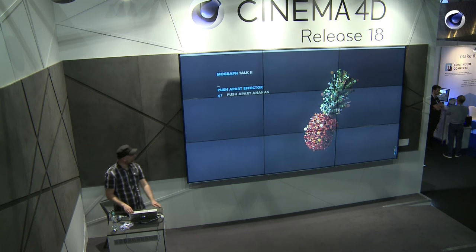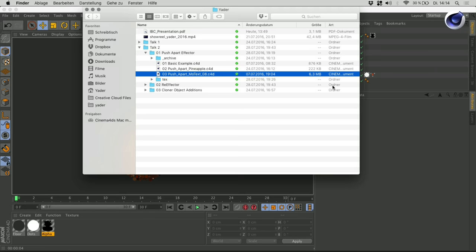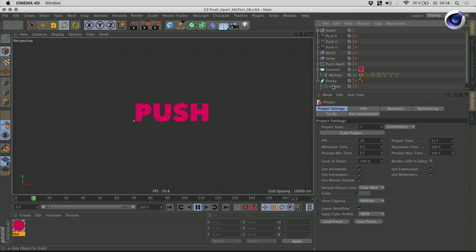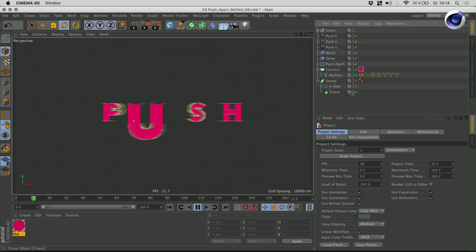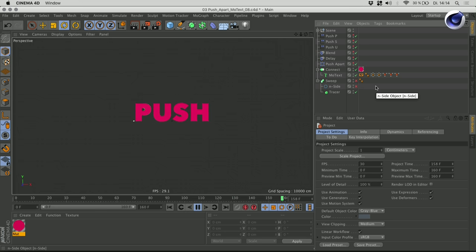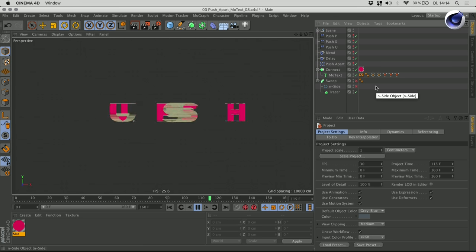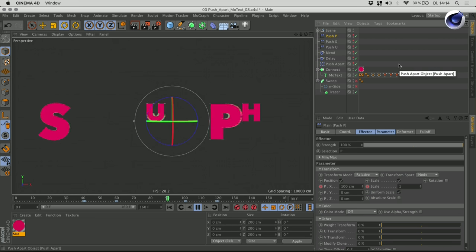Let's take a look at the next example. What I did here — let me open that scene and play it. None of the effectors are on; let's turn all of them on to see the final effect. So, basically I'm using a couple of those push apart effectors and they are restricted to single letters. As you can see up here, I have three of those — the first one influencing the letter P, the second one letter S, and the third one letter U.